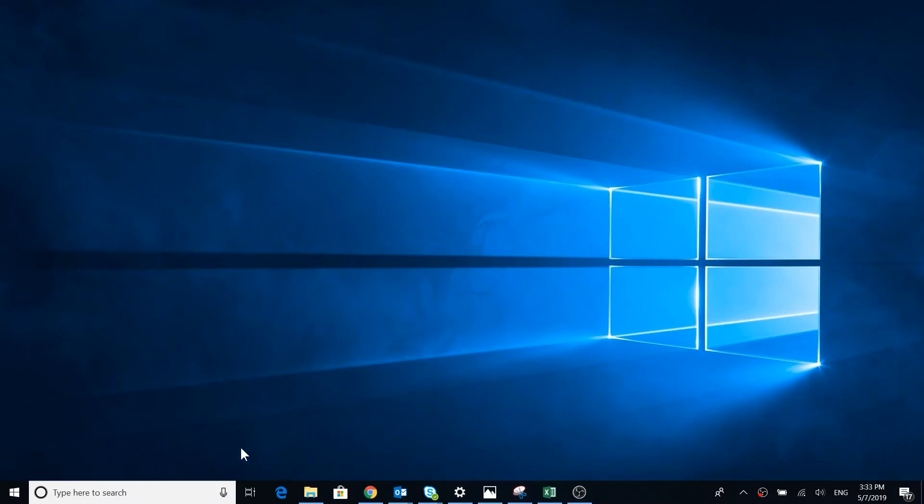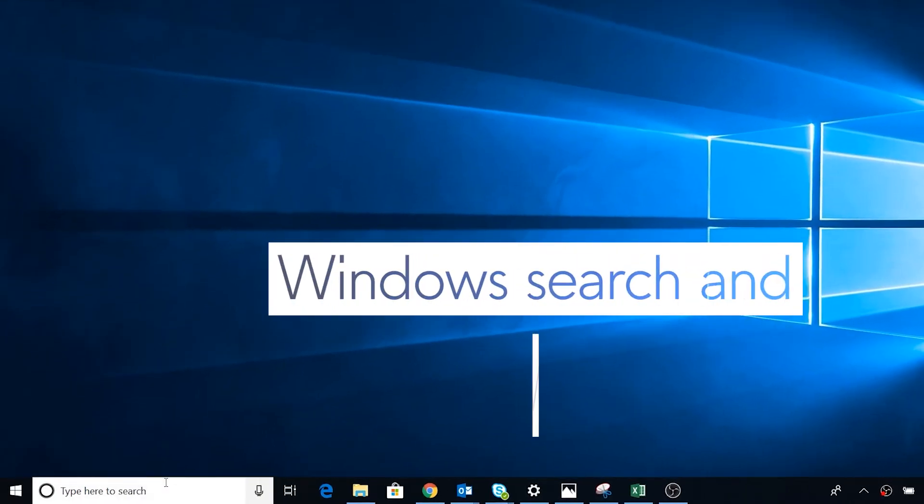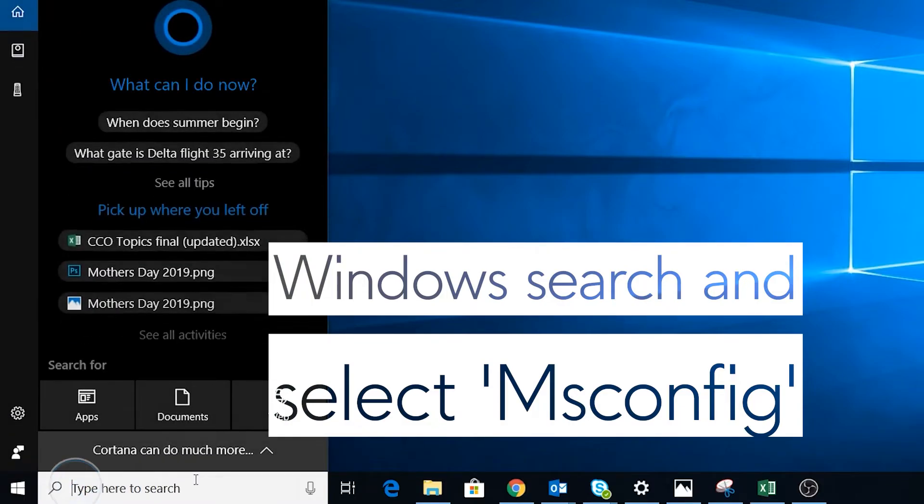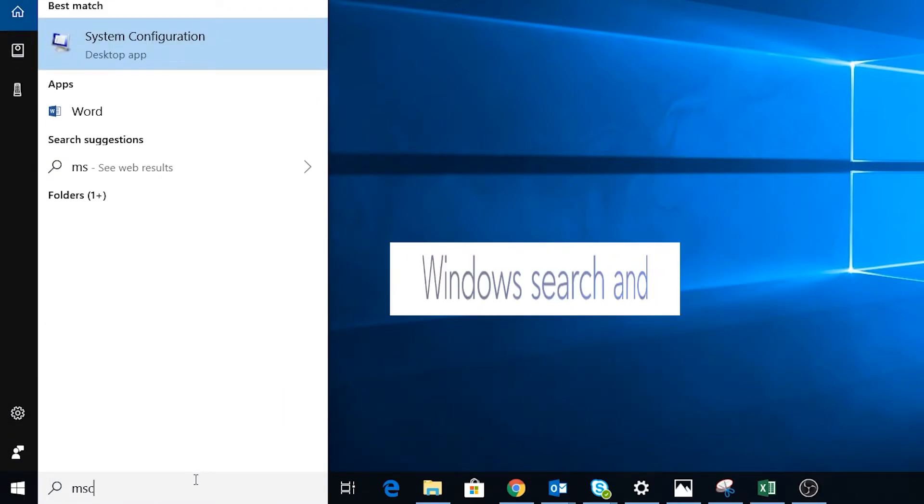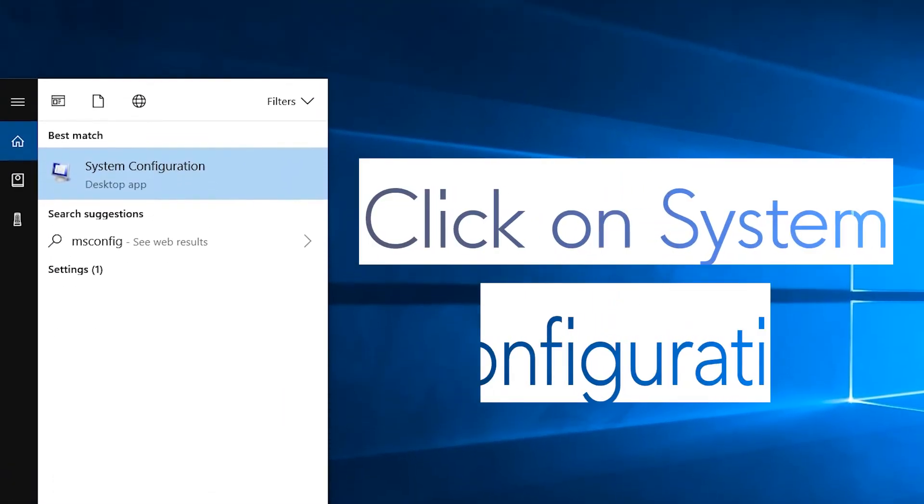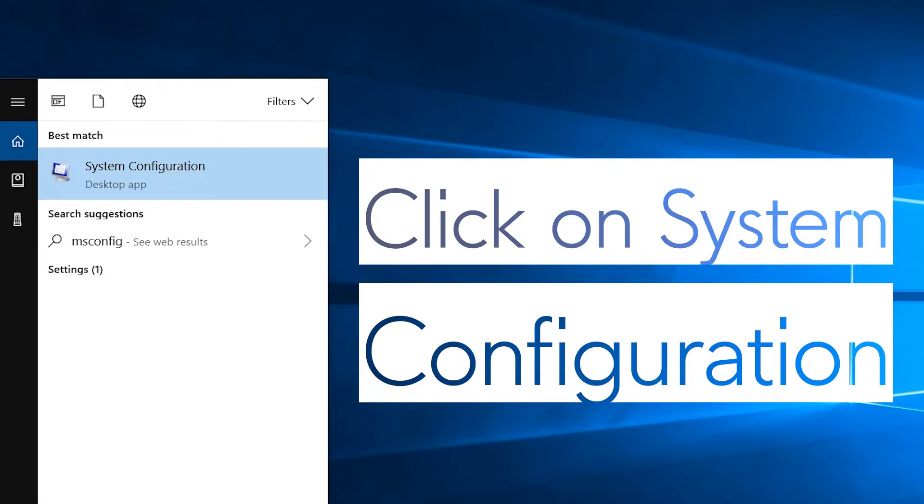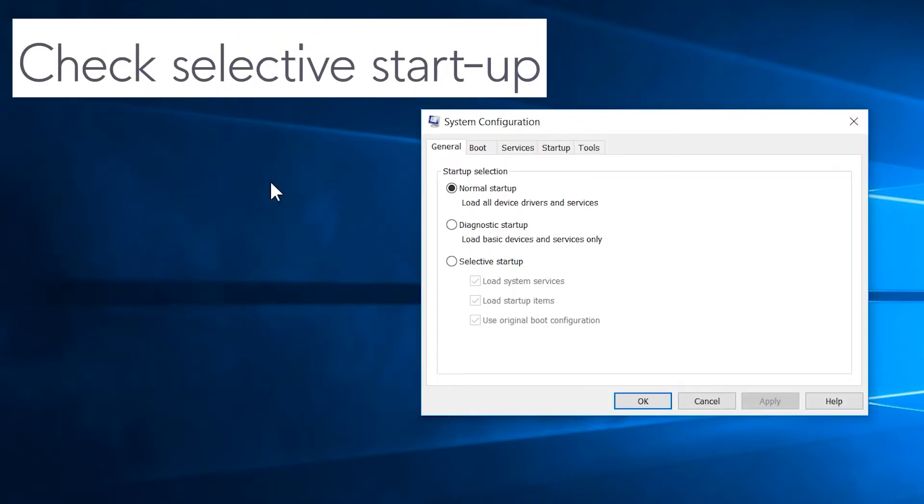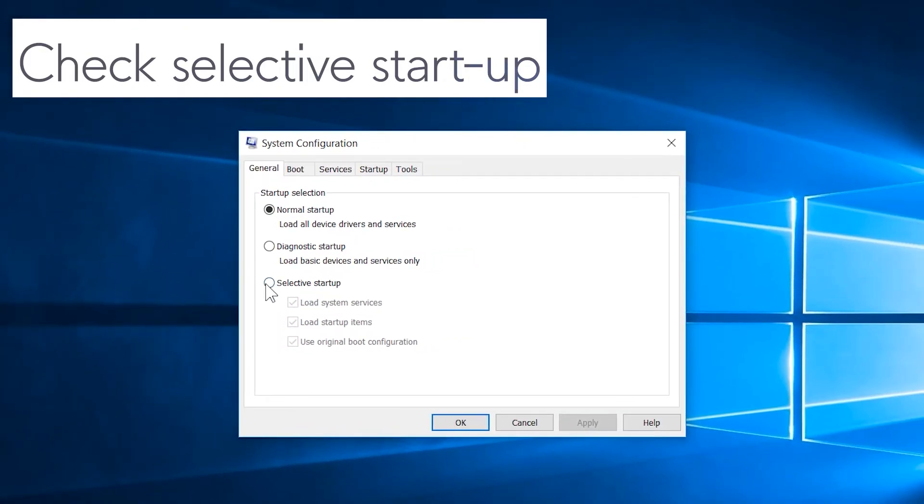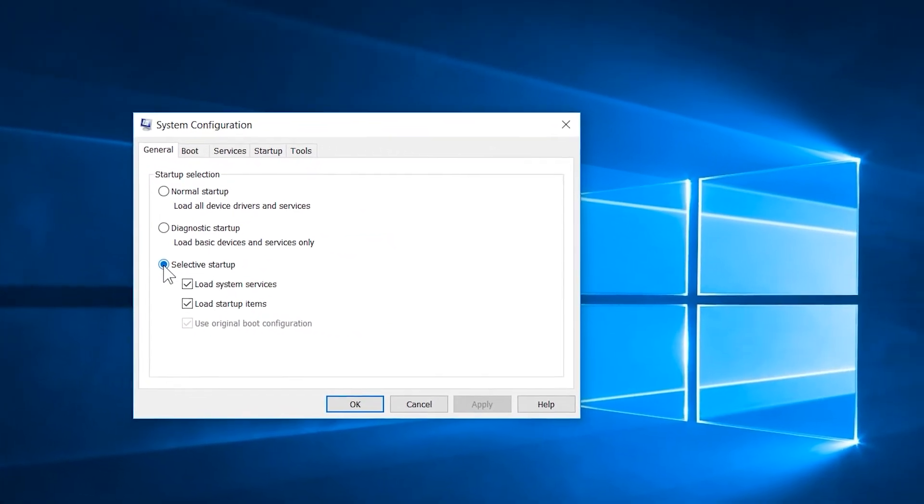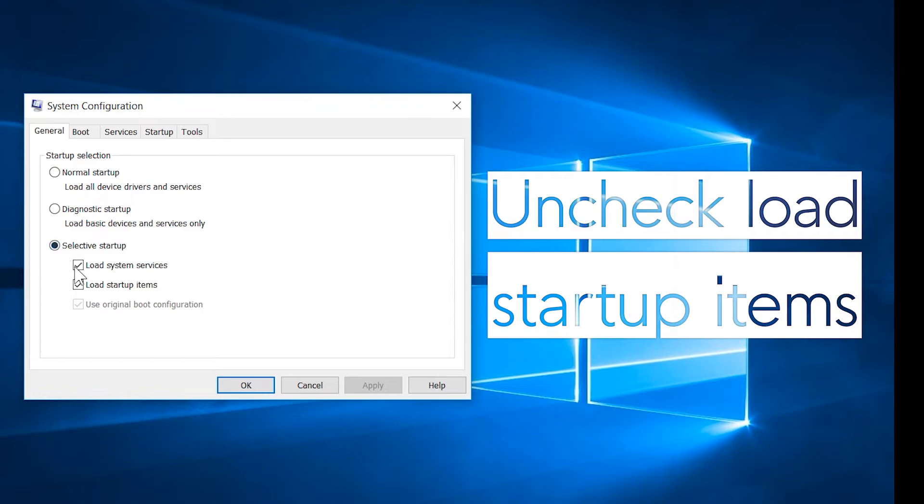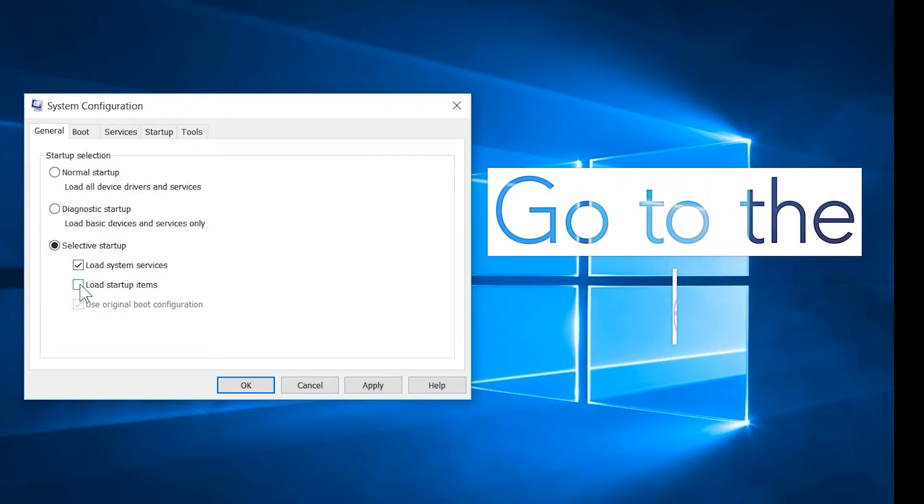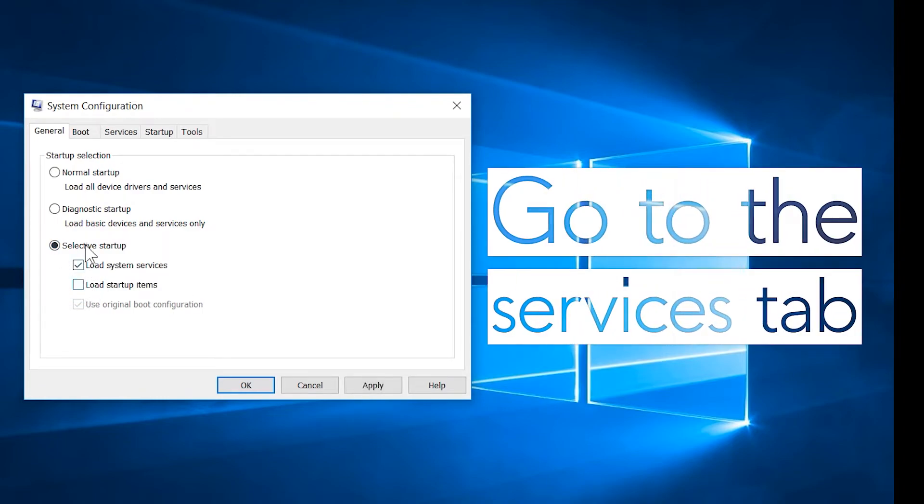To run a clean boot, Windows search MS Config. Click on System Configuration, check Selective Startup, and uncheck Load Startup Items. Go to the Services tab.